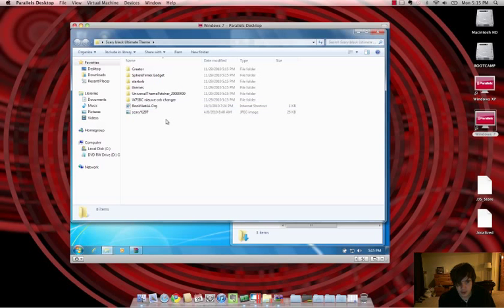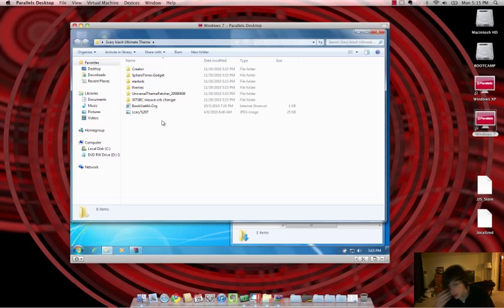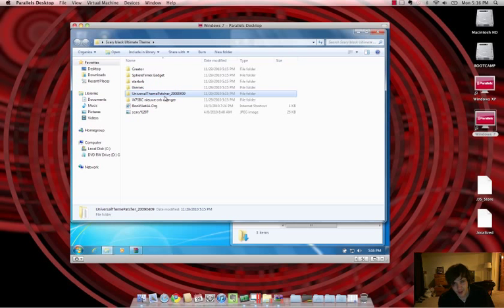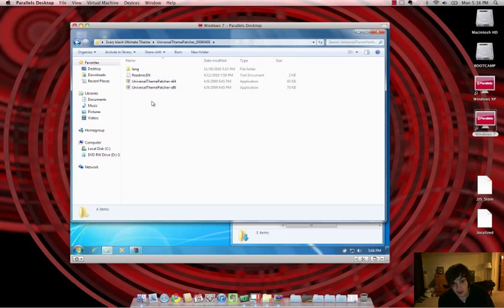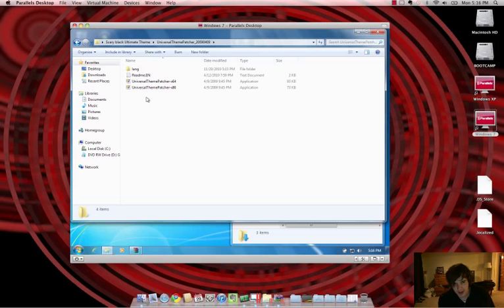Okay, so now that I extracted it, the first thing you want to do is launch the Universal Theme Patcher. And if that's not available, I will upload it. And whether you have a 64-bit machine or an x86, you want to choose that. If you don't know, chances are it's x86. But if you're a gamer, you might want to check.